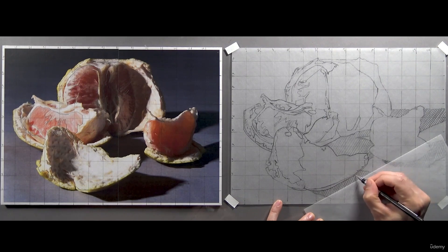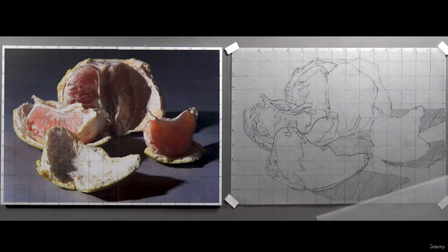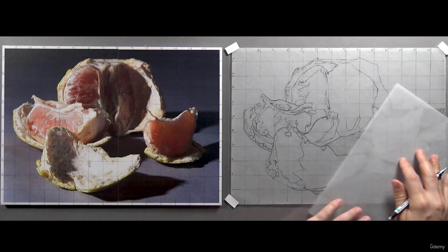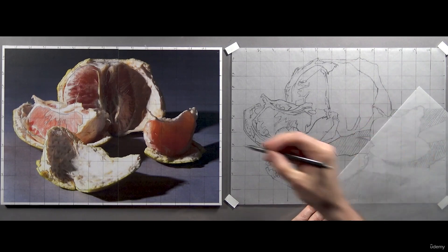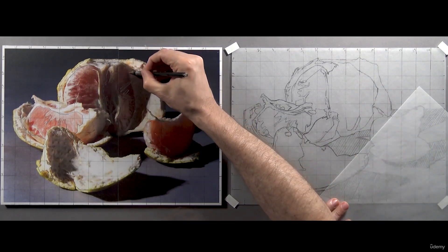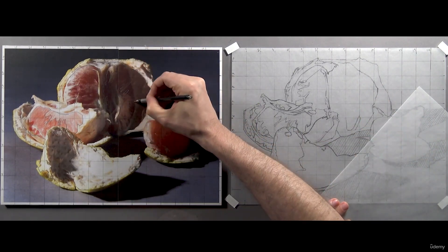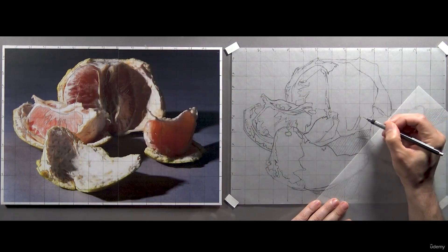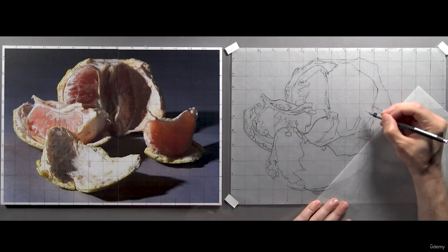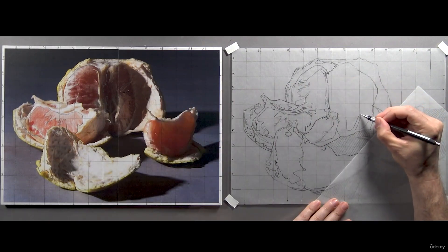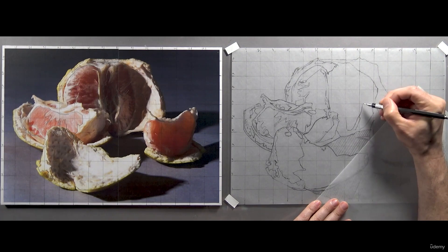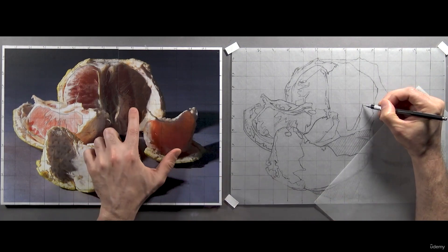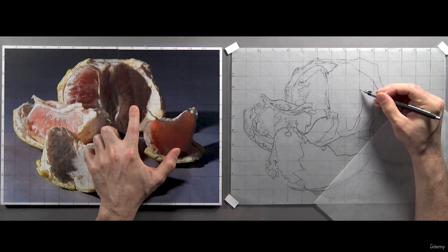I'm just going back and making sure to define these lines so that they're as clear as possible when it's time to do a transfer, which we're coming close to. I'll move back up into this area again, picking up where I left off. I'm going to continue following the outlines I drew on the photo reference, starting with the outline of the section of fruit.